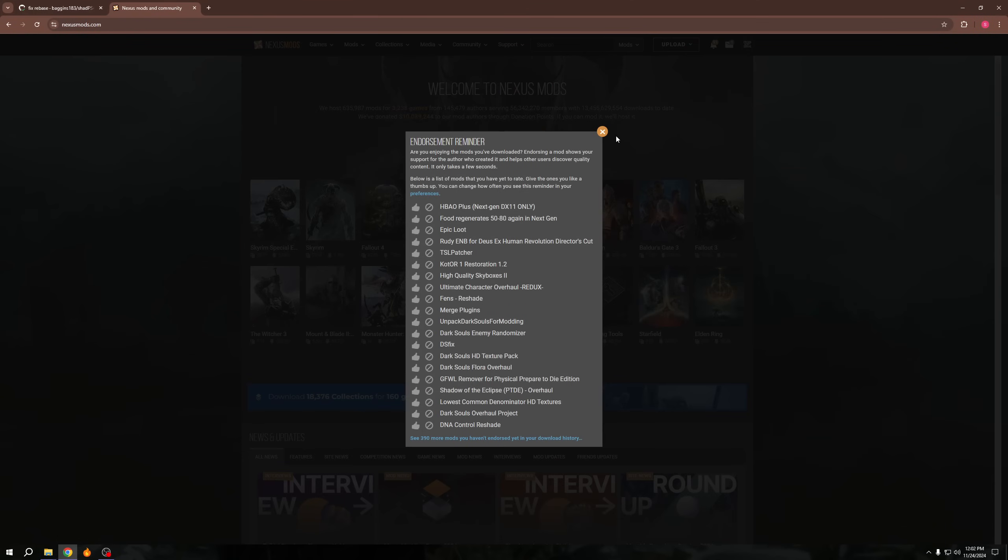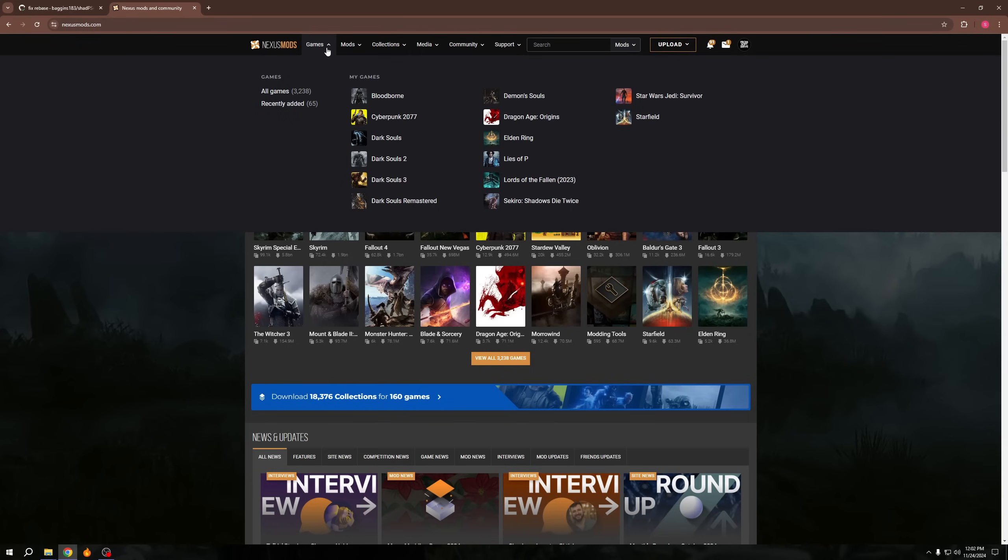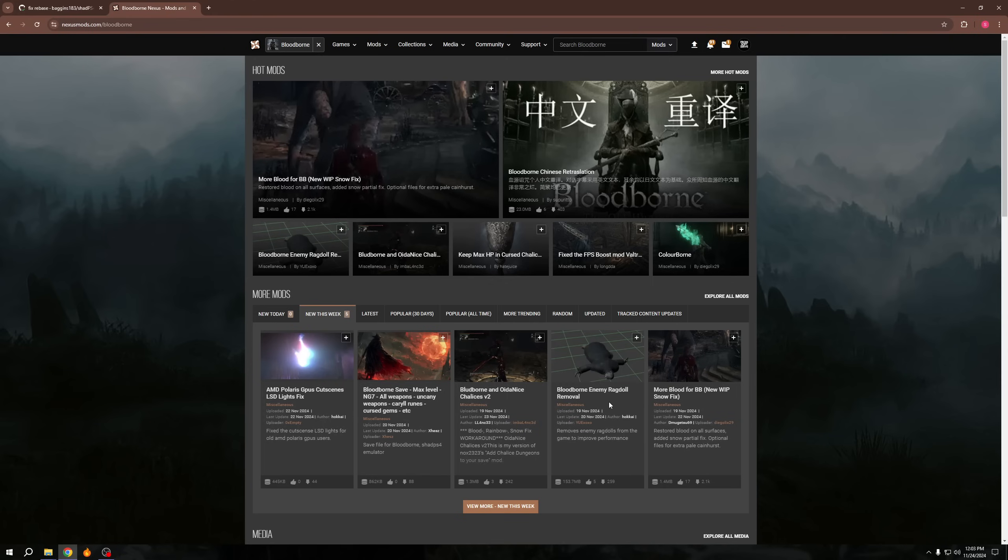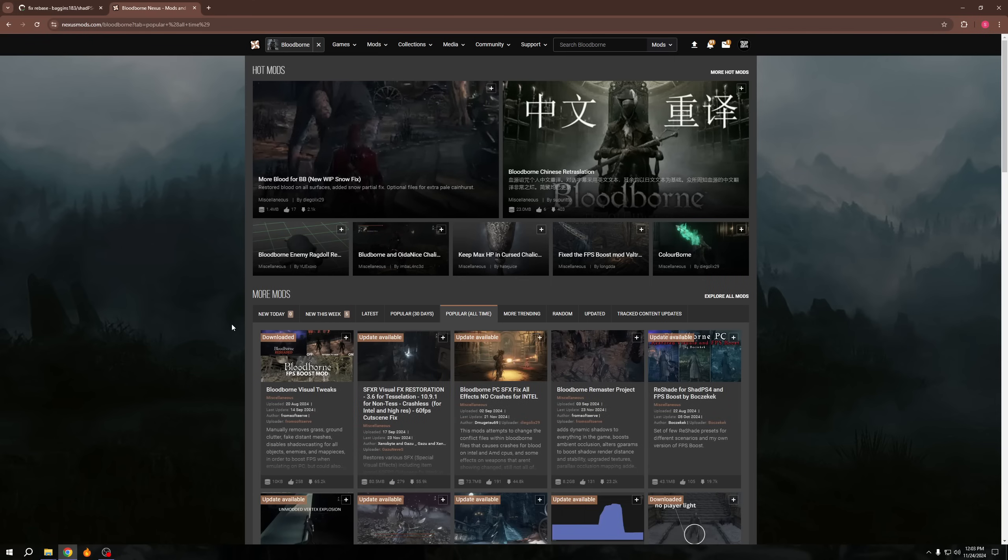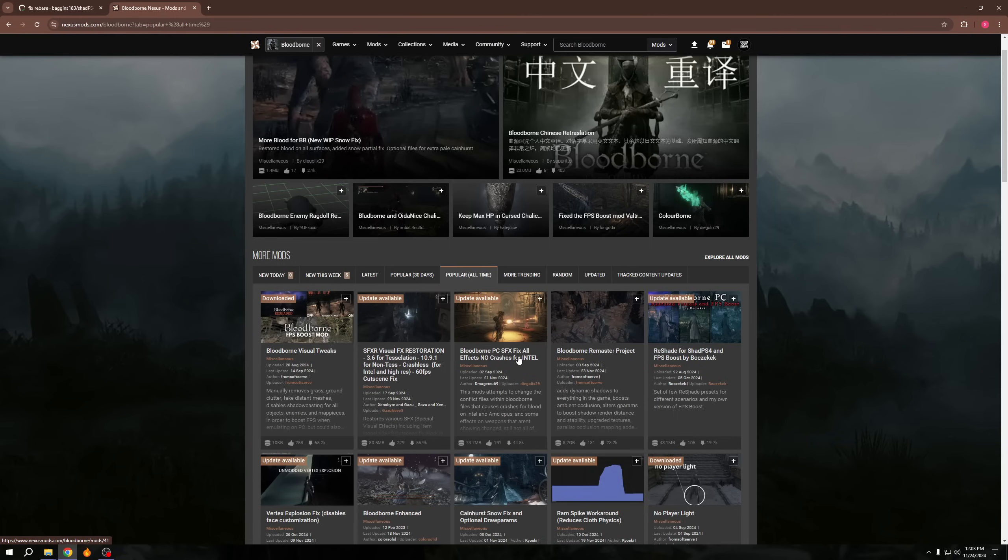Now if we go to Nexus Mods, and then we go to Bloodborne, I will show you the mods that I download. There might be some new ones I haven't seen. Some more blood for Bloodborne. Oh, new work in progress snow fix. Oh, that's cool. I haven't checked this out, actually. Added snow partial fix. Oh, enemy ragdoll removal. That's interesting. Yeah, that would definitely improve performance. That's cool. Okay.